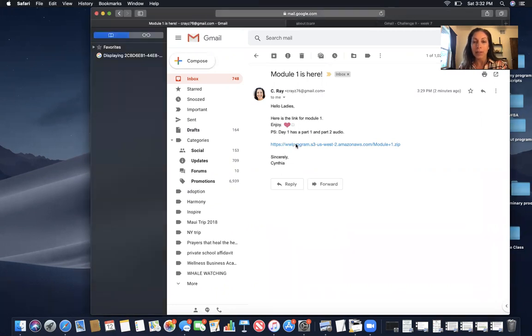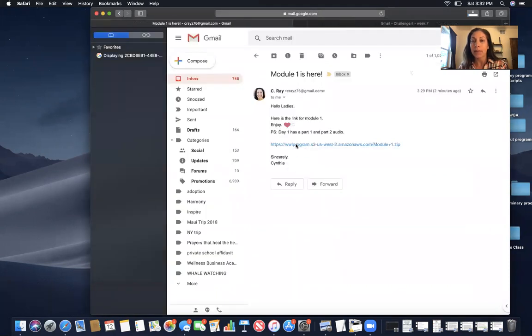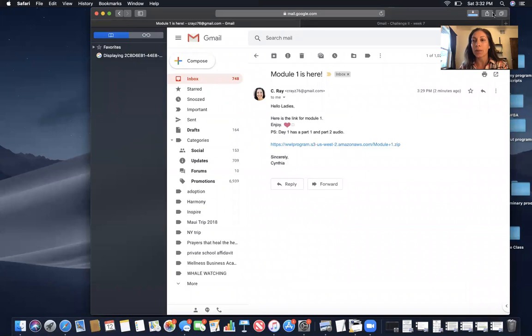So I'm going to click on the link and then it's going to go up here to my downloads. Let me move me.